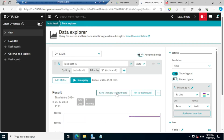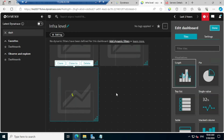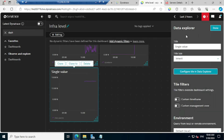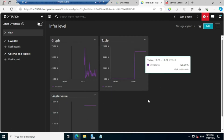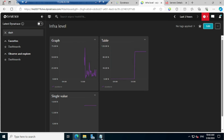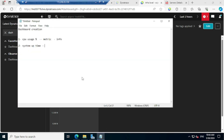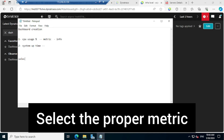Click on 'Save Changes to the Dashboard' — it will go back to our top-level entity, infra level, and you are able to see all three pieces of information here. Likewise, whatever the requirement is, based on the metric you get that information.